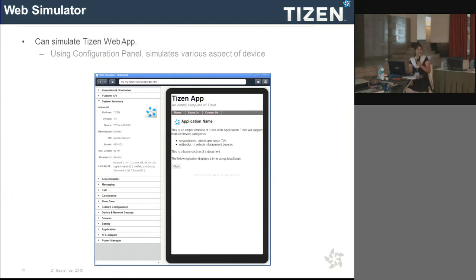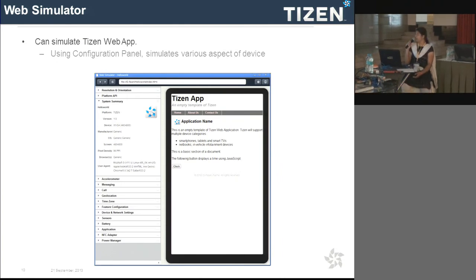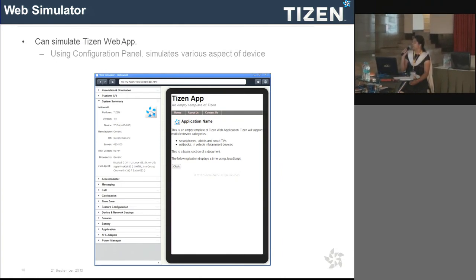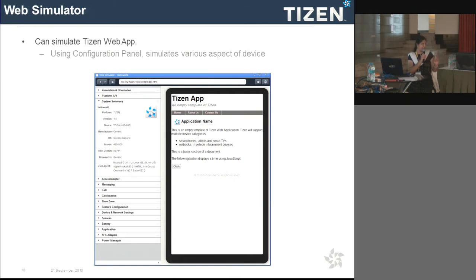Tizen supports two types of modules for debugging: web simulator and web emulator. The web simulator is a Chrome-based window with a device emulator where you can debug your applications. The difference between web simulator and web emulator is that the web simulator can test only one application at a time. Developers prefer the web simulator for faster testing, and it has built-in support for an inspector where you can debug all HTML and JavaScript files.